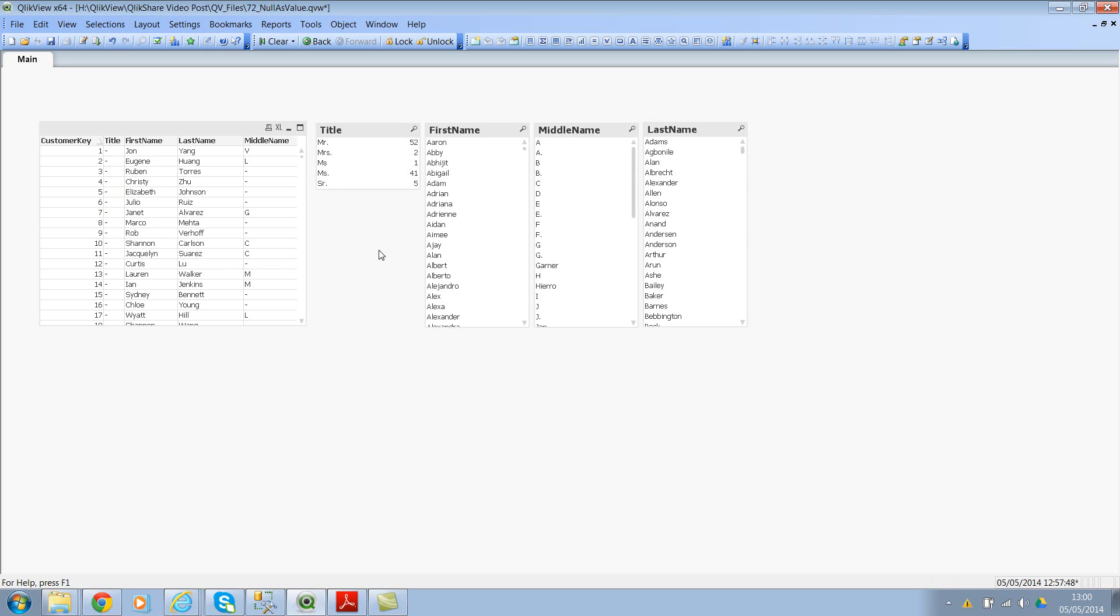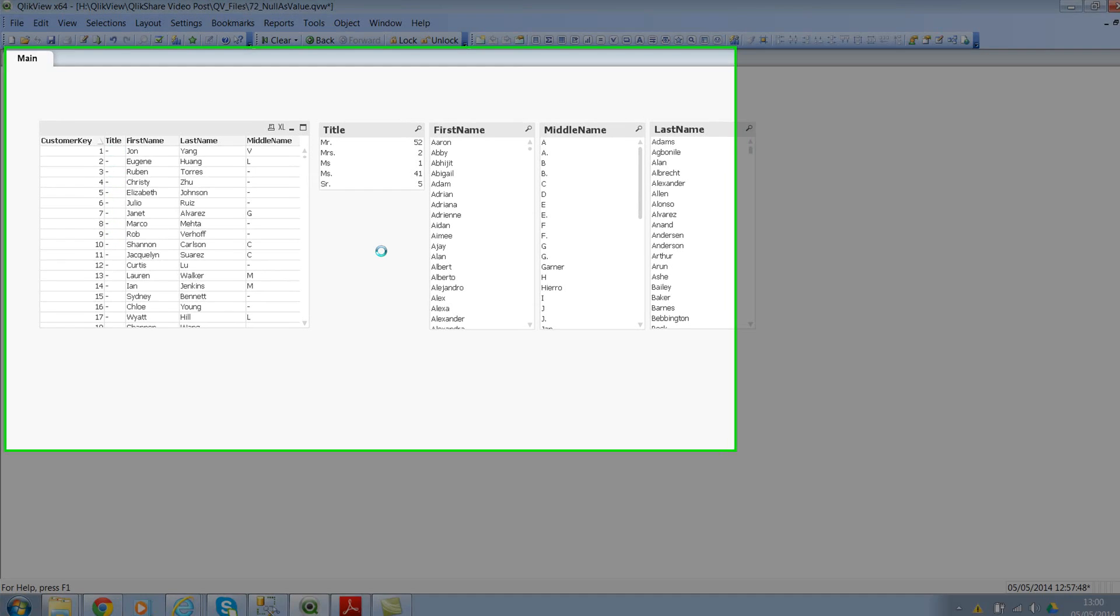Let's go back to script and see how we can convert these null values as selectable strings. So let me go back to script editor, Control E.